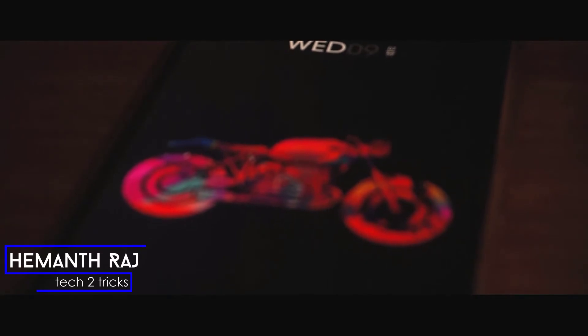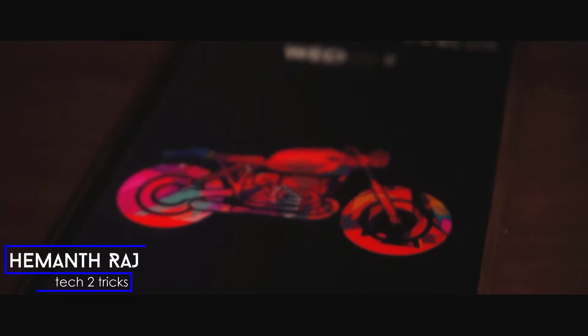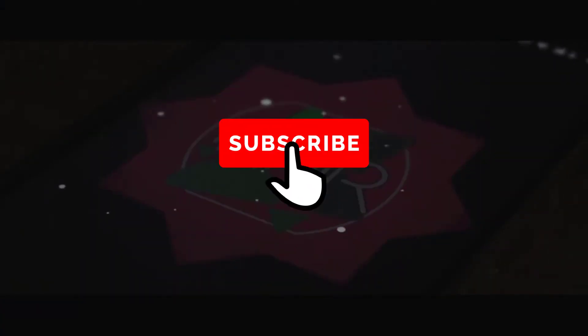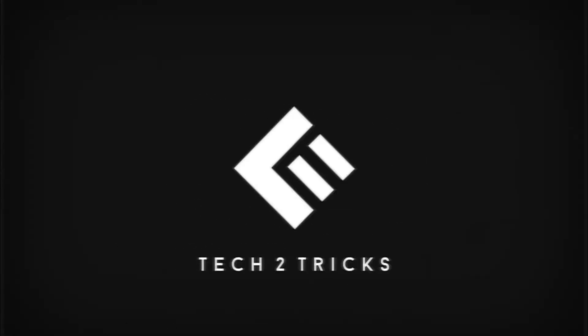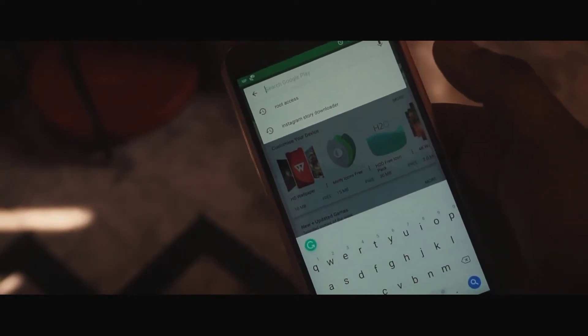Hey, what's going on guys, this is Hemantraj here and today we are gonna look at how we can install Google Lens on any Android device. With that being said, if you end up liking this video make sure you drop a like and subscribe to the channel, and let's get right into the video.